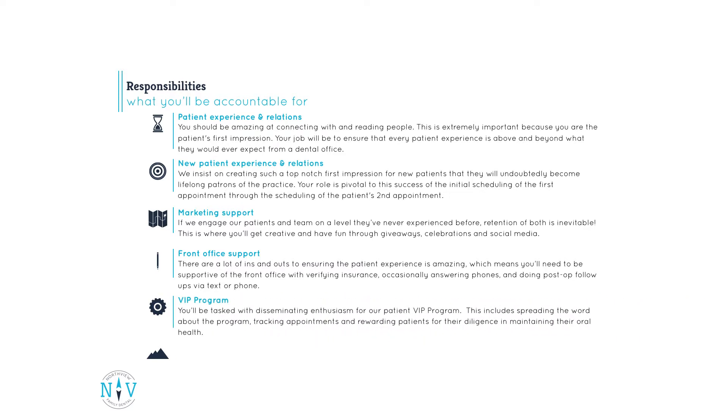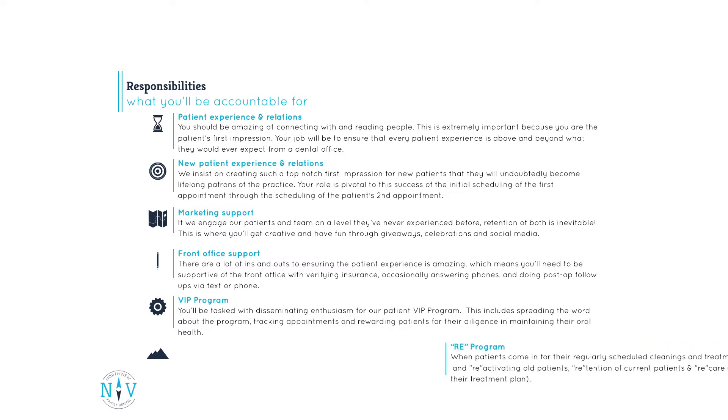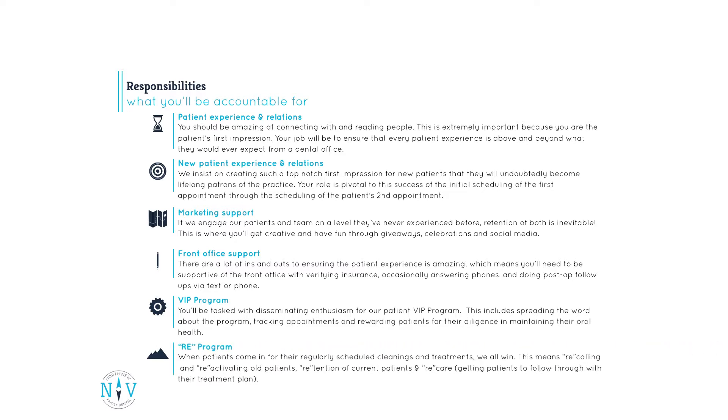VIP program. You'll be tasked with disseminating enthusiasm for our patient VIP program. This includes spreading the word about the program, tracking appointments, and rewarding patients for their diligence in maintaining their oral health.